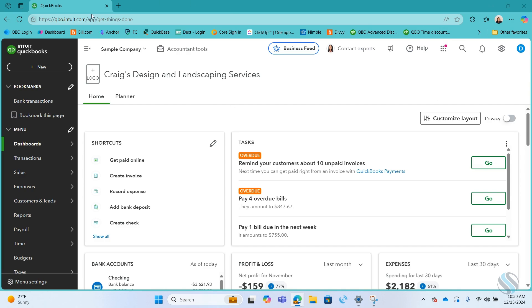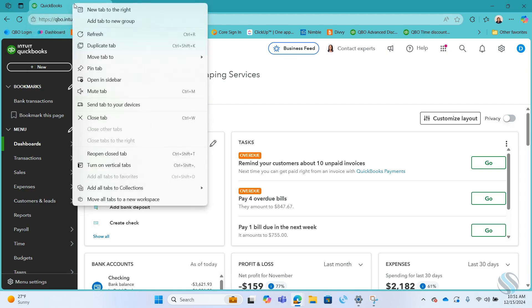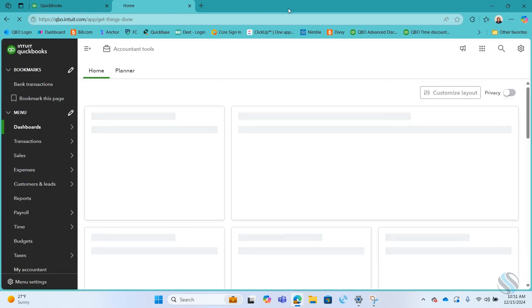So to do that, you open up your QuickBooks Online file in your browser. And then if you go up to the browser tab where it says QuickBooks and right-click there, you'll see Duplicate tab. You can do this multiple times.